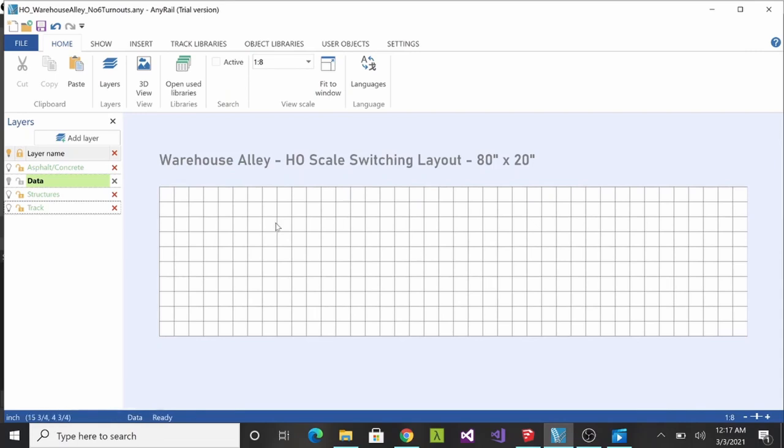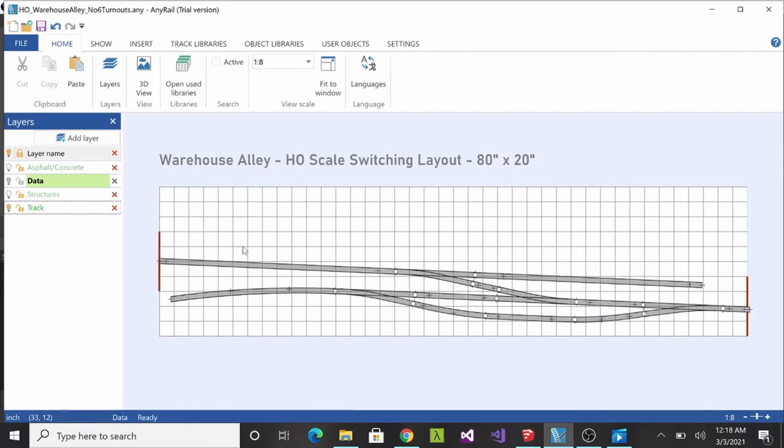Very first thing I did was I started laying the track out as you could see here. I have my track plan. I'll be using Micro Engineering code 70 for the track and the turnouts simply because that's what I have on hand.